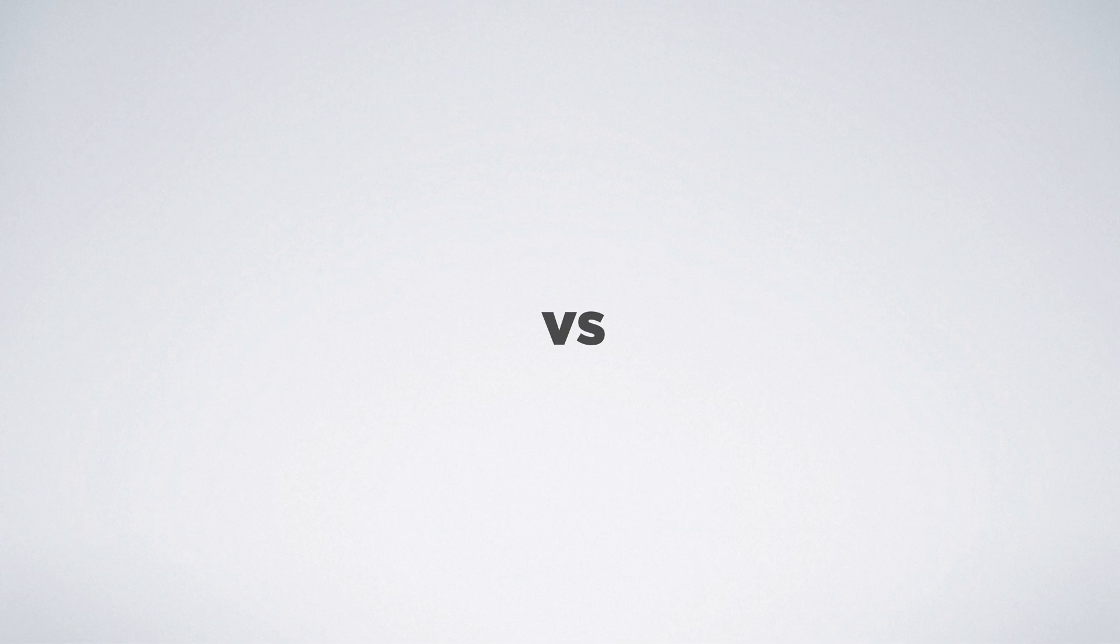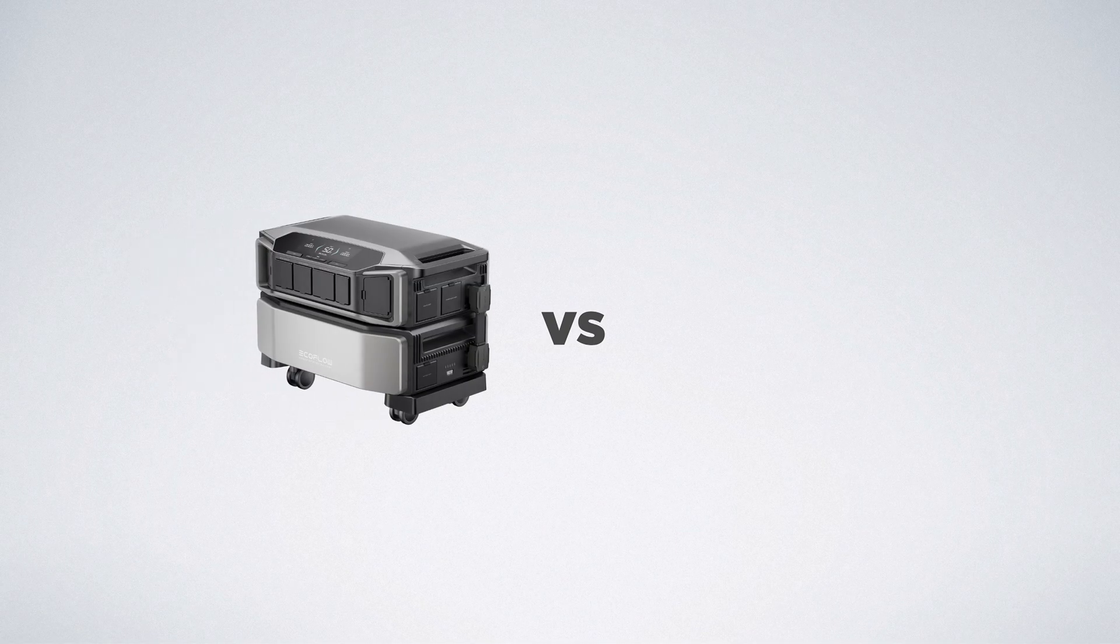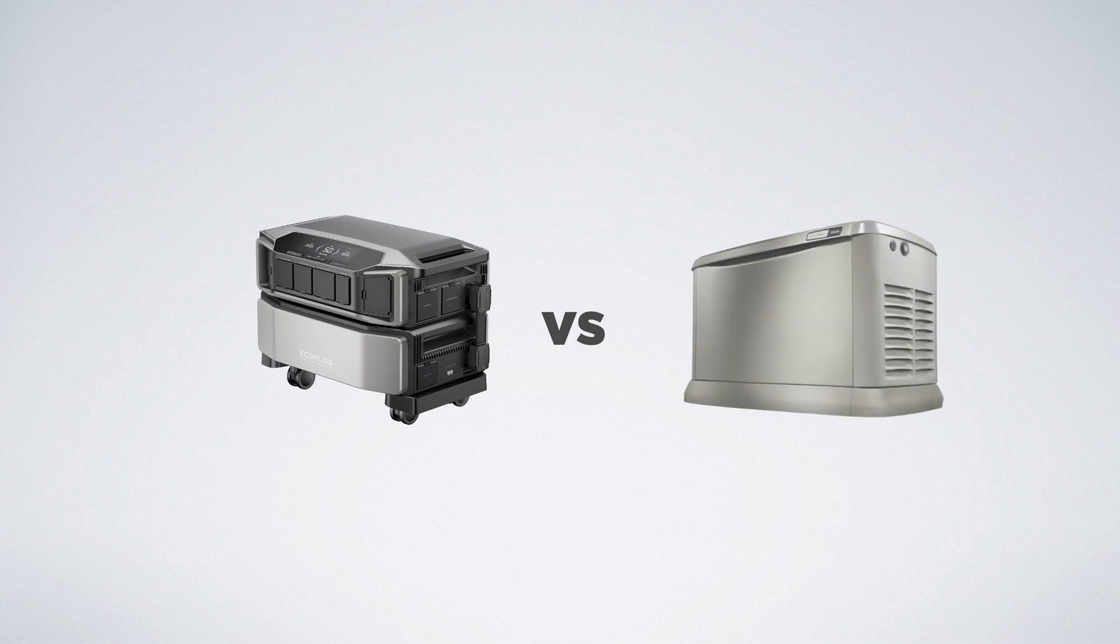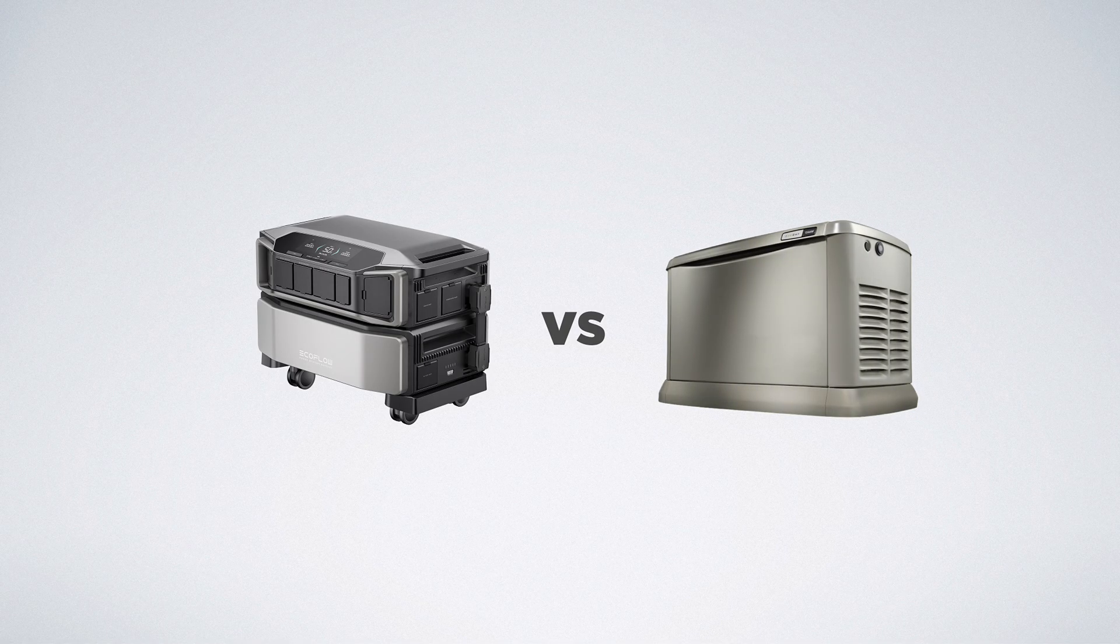Comparing the latest in solar battery backup, EcoFlow Delta Pro Ultra, and traditional home standby generators, this video intends to help you make an informed decision.